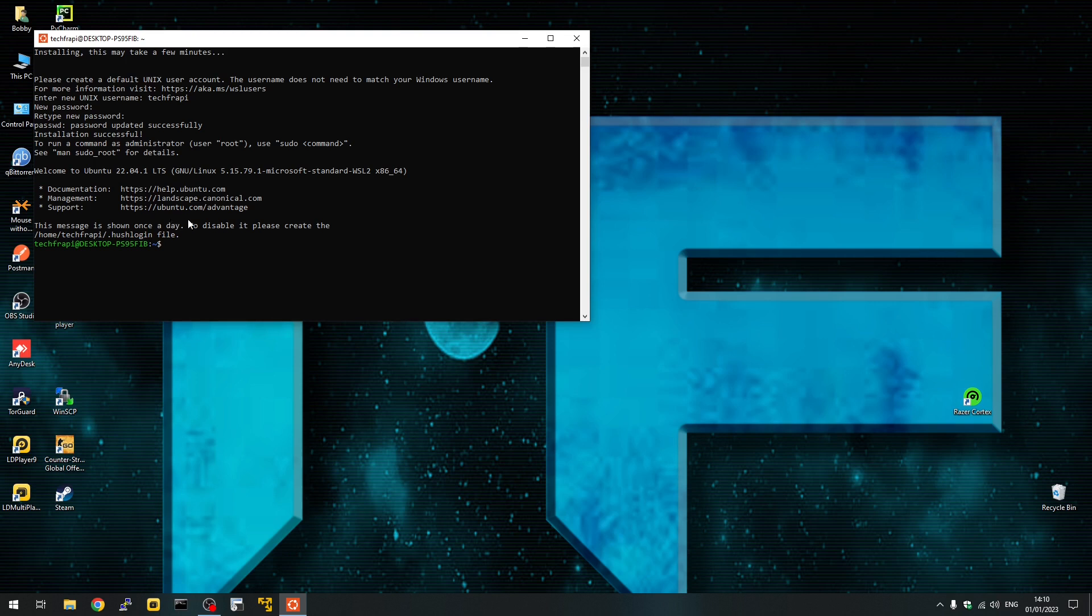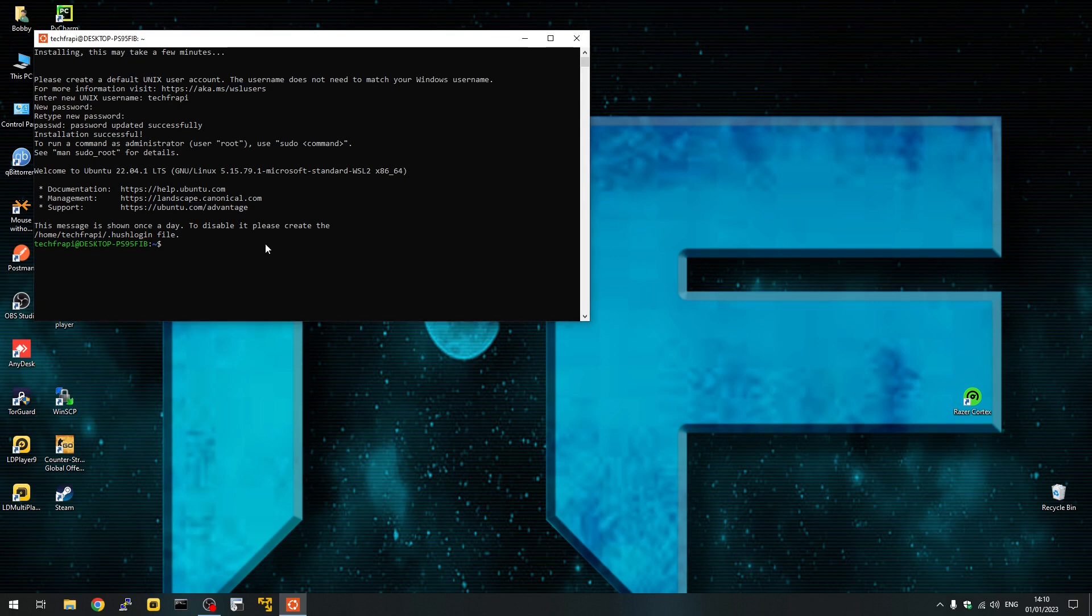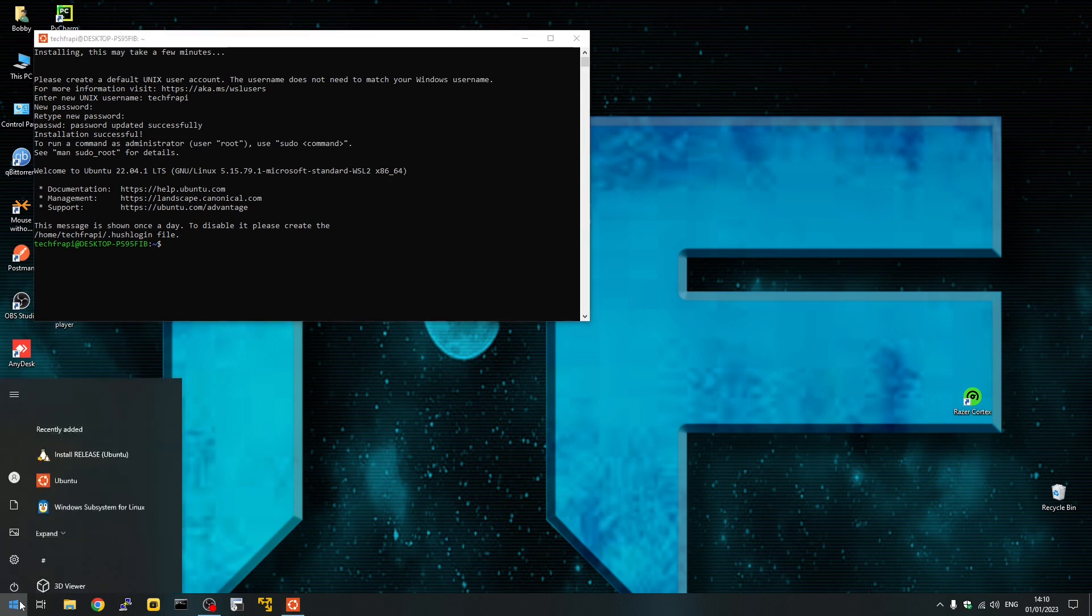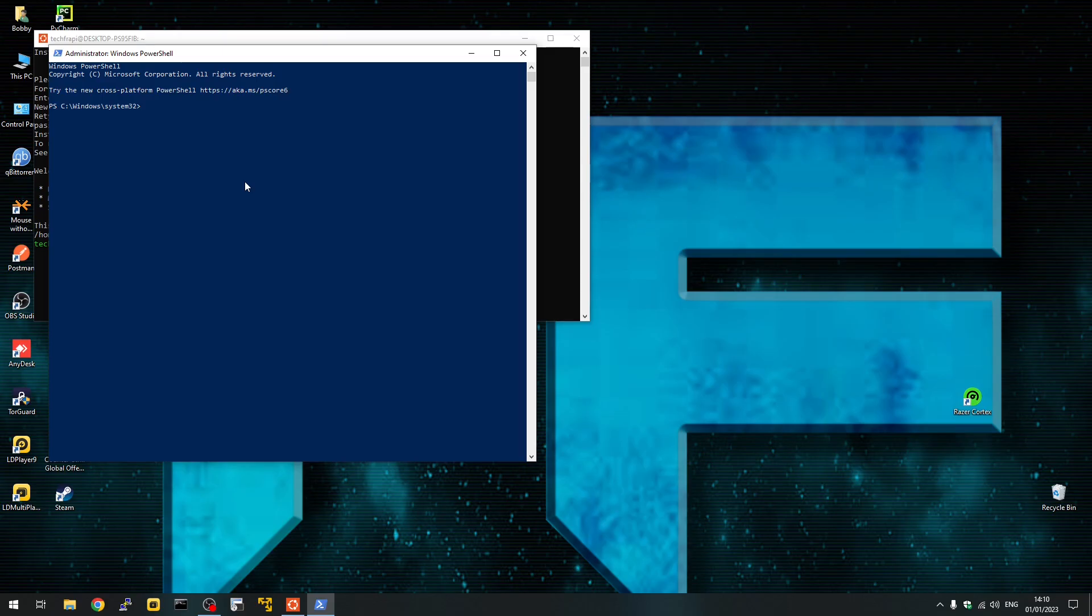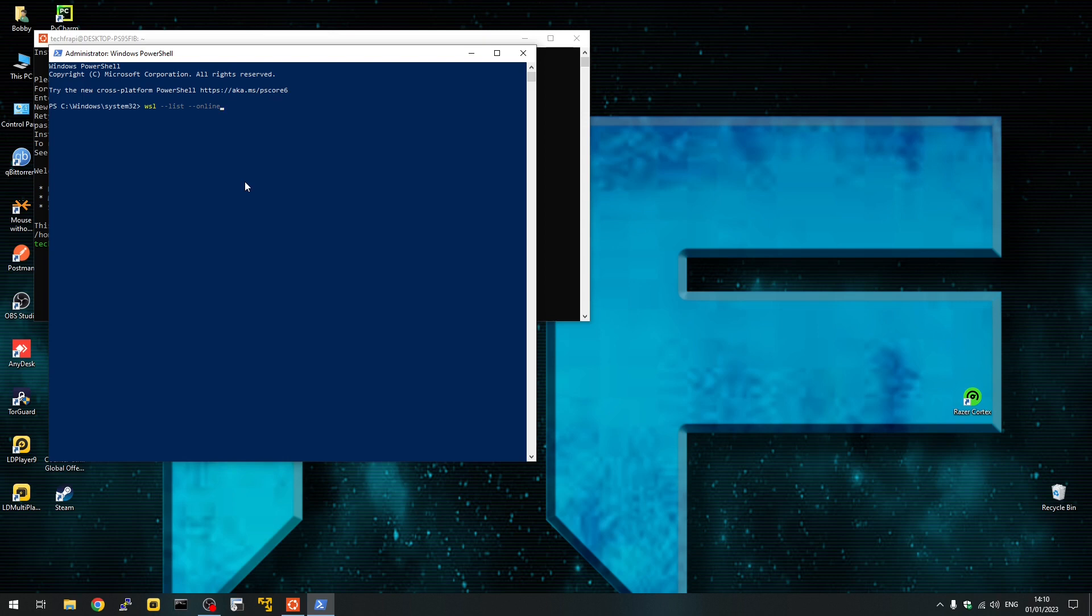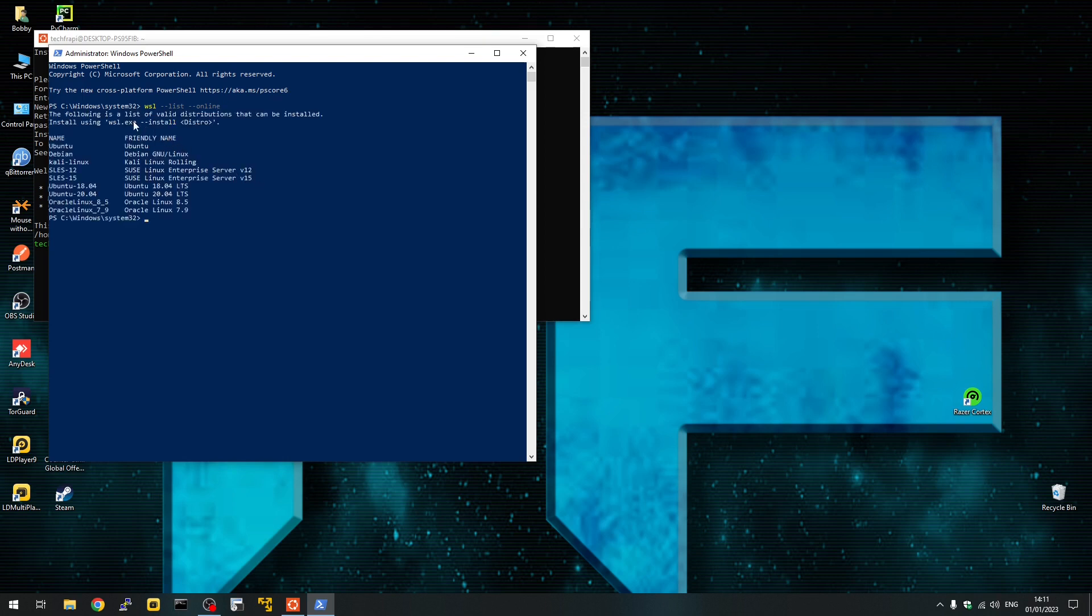If you want to check what other distros are available, you can do a command to check the distros. Open PowerShell again and type WSL --list --online. This will show you all the available distros that you can install on your machine.